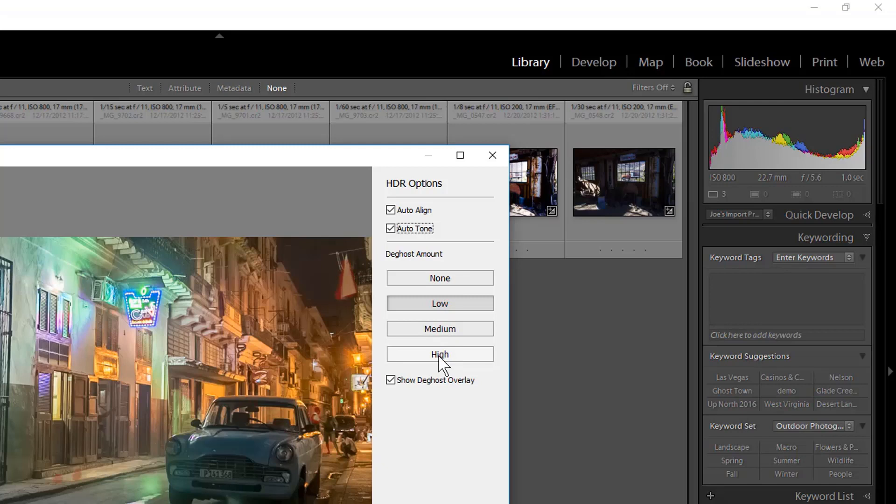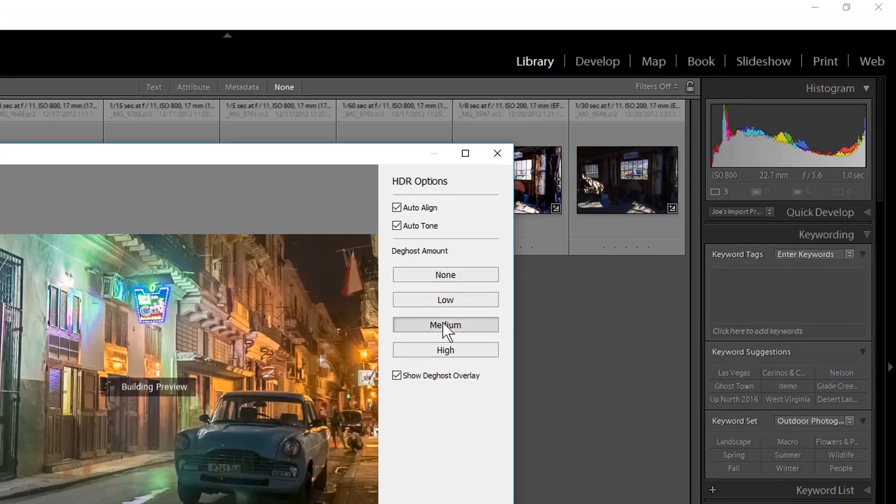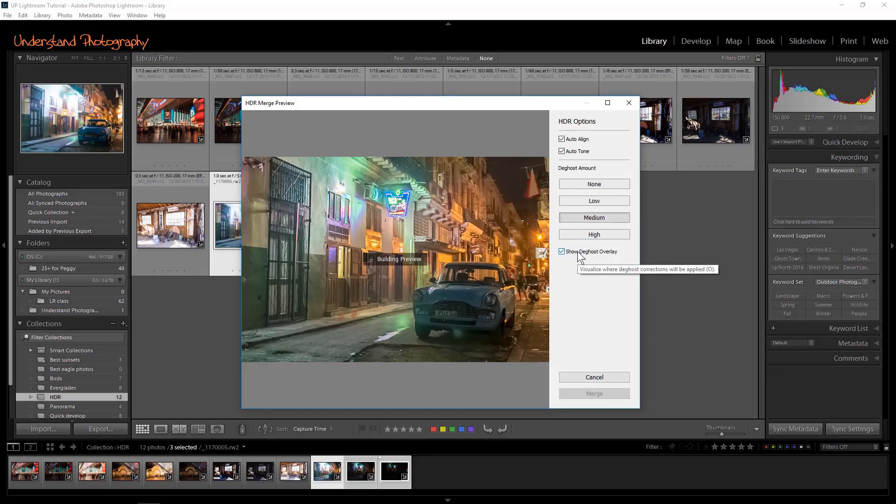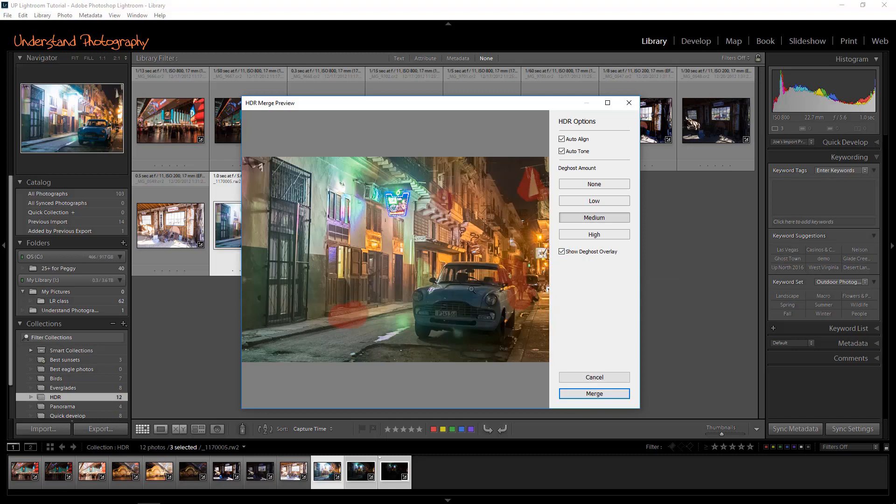You can click on each one to preview the result. I'm going to choose Medium for this shot. Show de-ghost overlay allows you to see the areas Lightroom will attempt to de-ghost. You can see the red overlay in the image here.